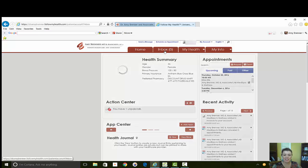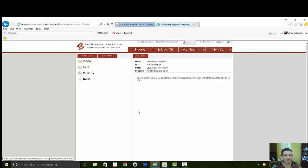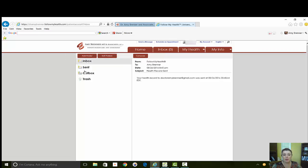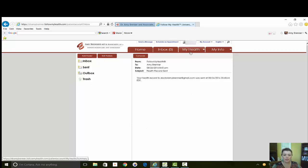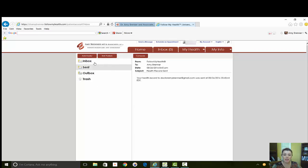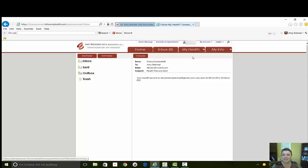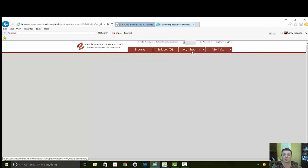The next tab is the Inbox. This is essentially like an email inbox and it will have messages of course back and forth between you and different staff members at the office and it works the same way a typical email box would. And I think almost all of us know how to do that at this point.